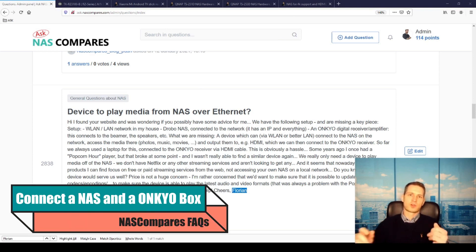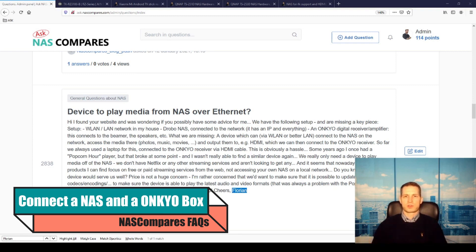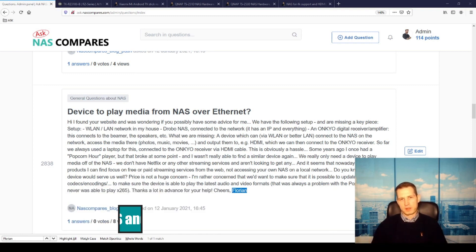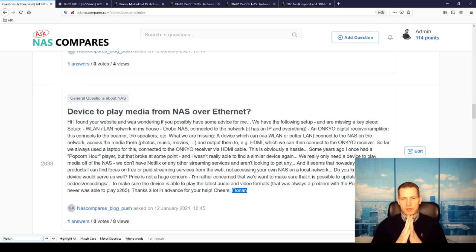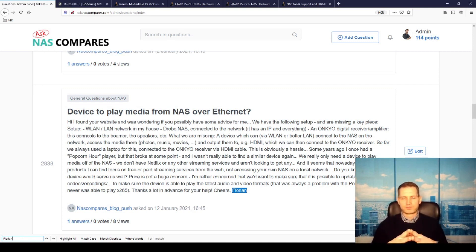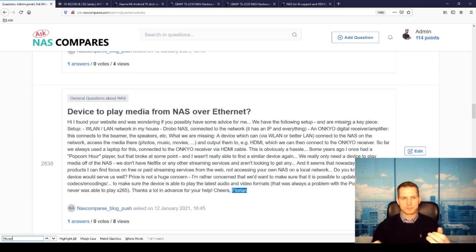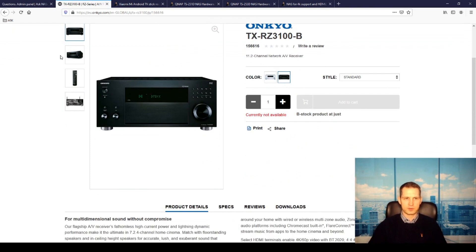If you don't know how to connect your NAS to your music system or amplifier, then you need to watch this video. We got a question from Florian. He has a Drobo NAS and an Onkyo system, something like this. I'm not sure - he didn't specify exactly how it looks, but it was something like this.